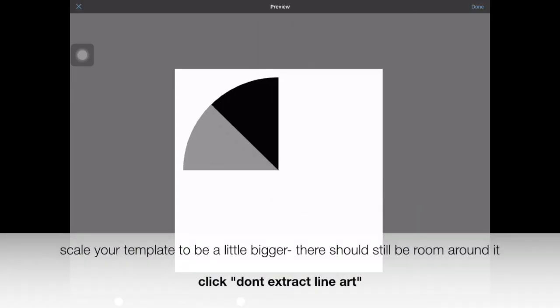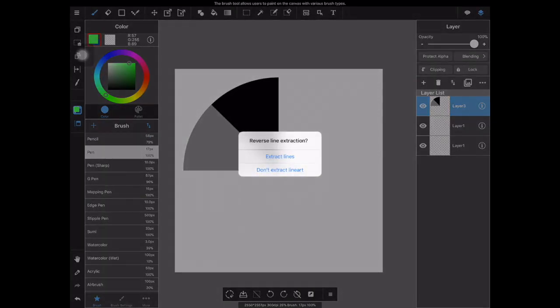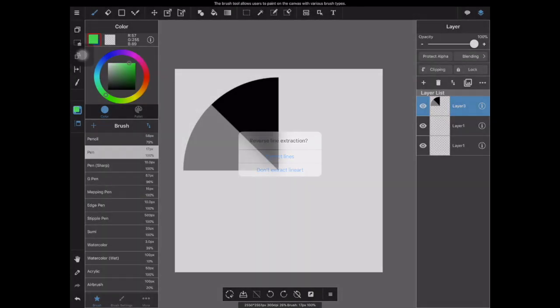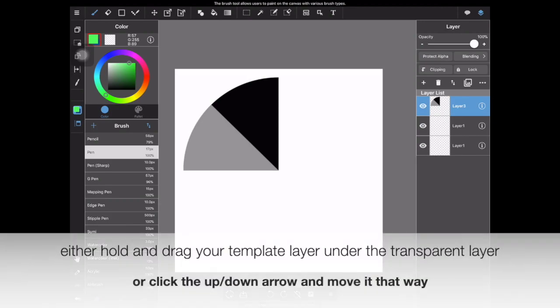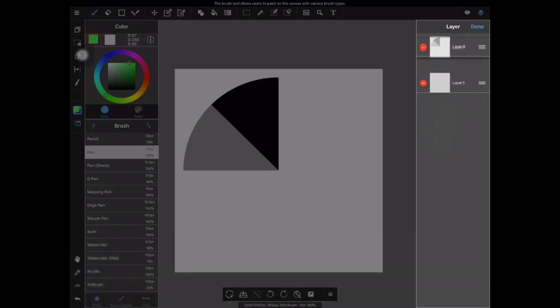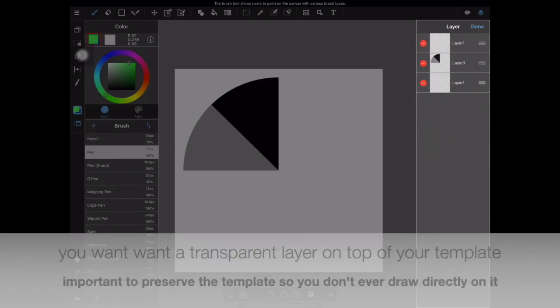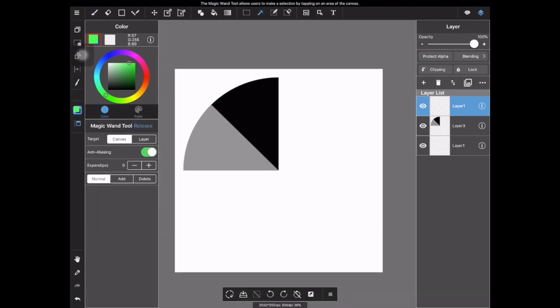From here, I want you to scale it up a little bit more so it is a little larger. Notice there's still room with white space around it. And do not extract the line art. Either hold your template layer and drag it so it can be moved under your transparent layer. You want to preserve the template, so don't draw directly on it.